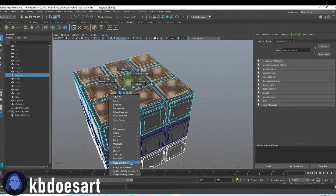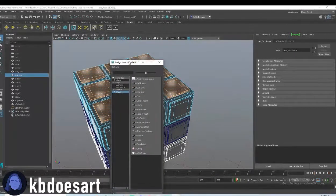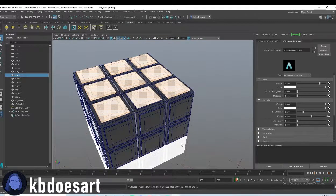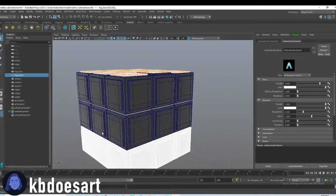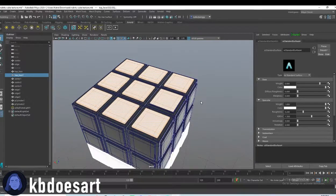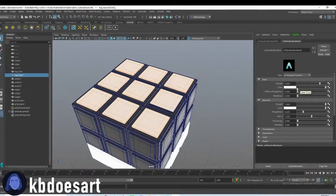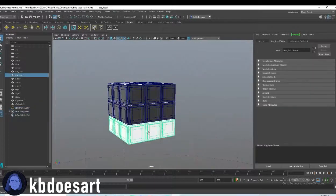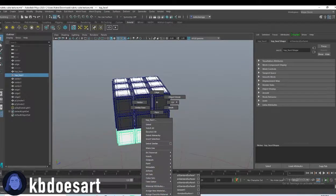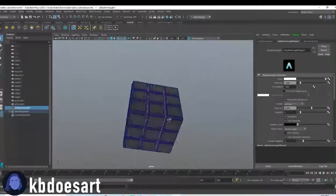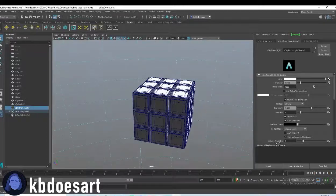You're going to hold right-click, do Assign New Material Shader, AI Standard Surface. And then you're going to go ahead and make that a color. Actually, let's start with white on the top — white's a good color to start with on top. So let's go ahead and assign those back to Standard Surface.